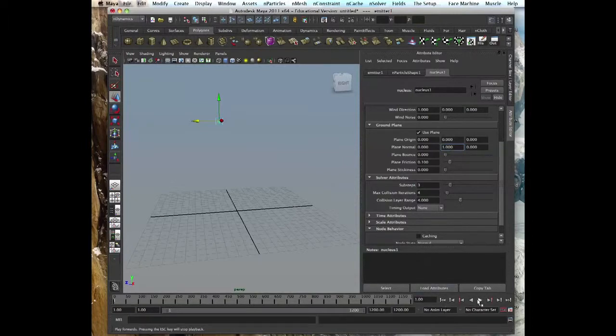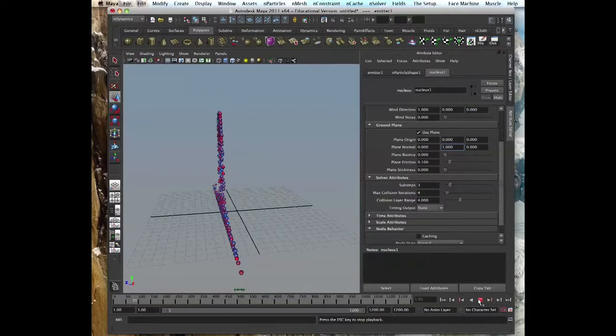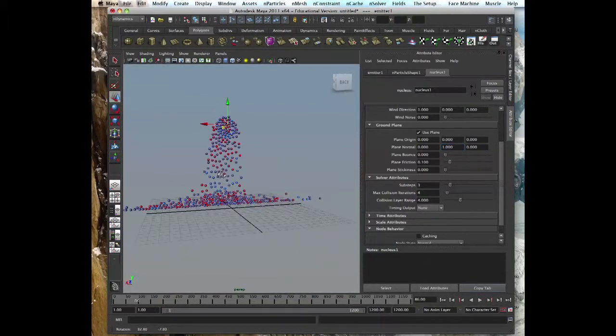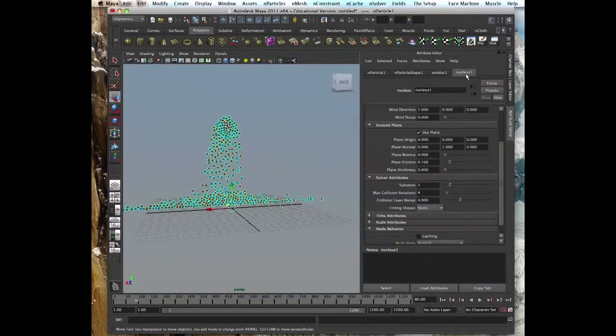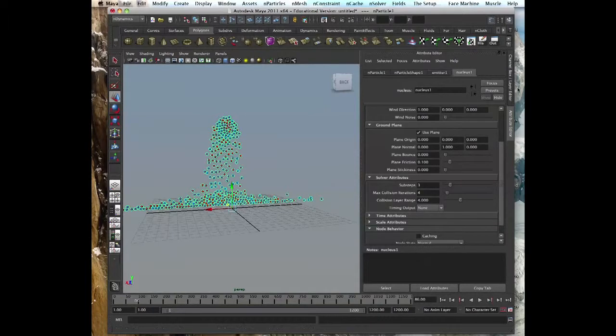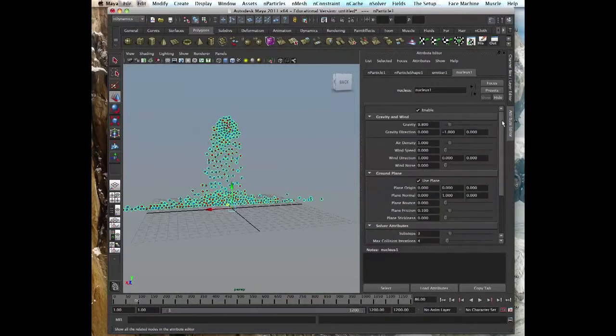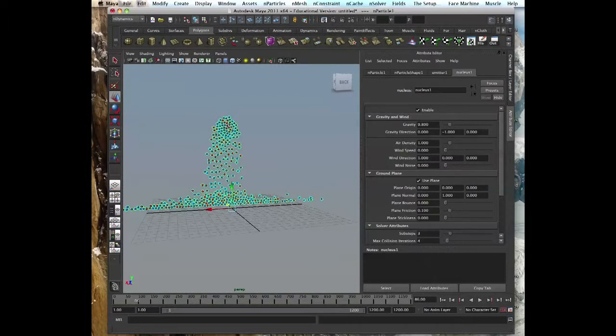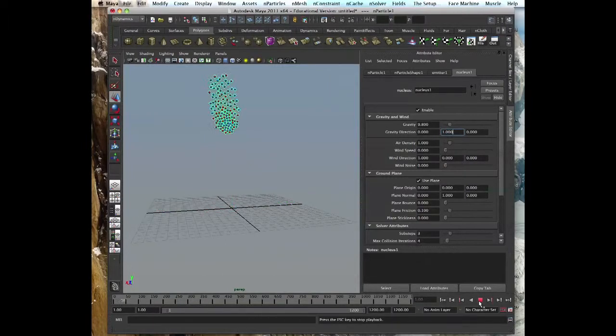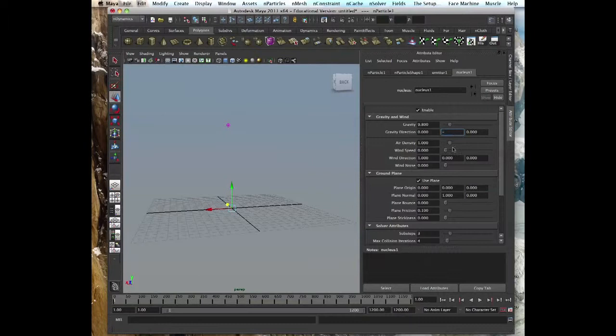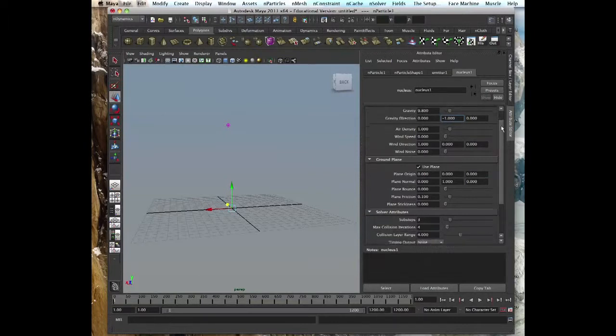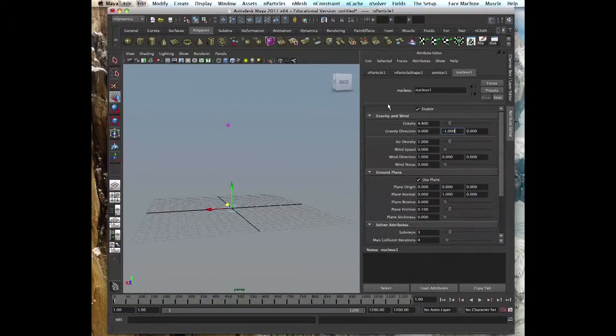It's right here in nucleus. If you select your particle, you go on the right here, on the front right form tab on the right side, you get nucleus. In nucleus you can use plane. You have gravity already so it falls down. You can make it up, change the Y direction and it will go up.